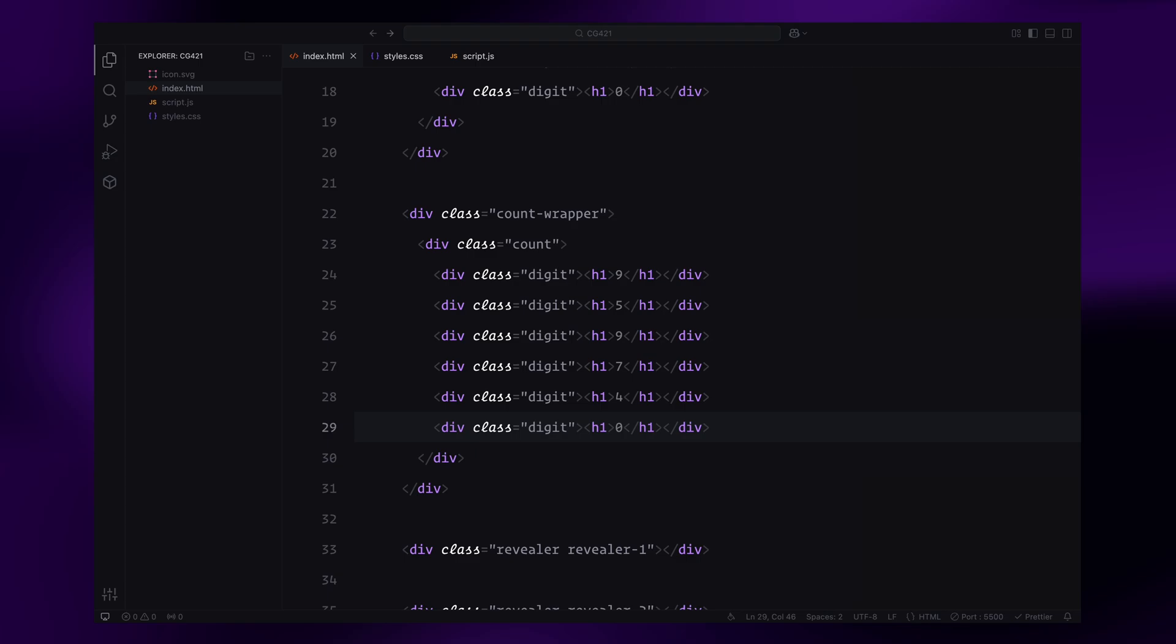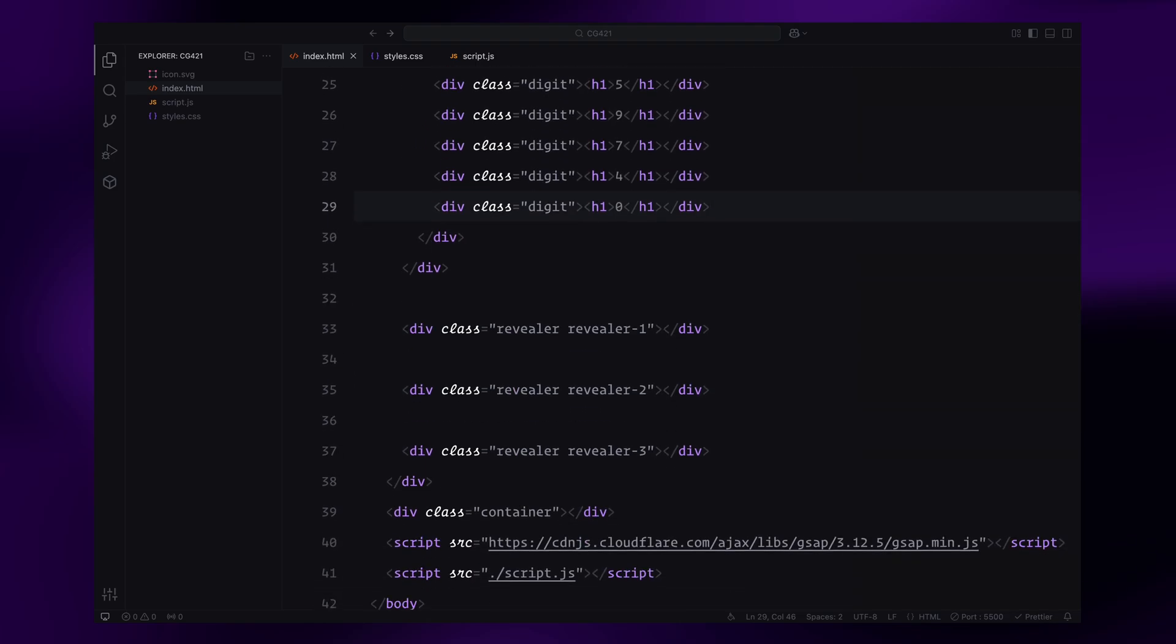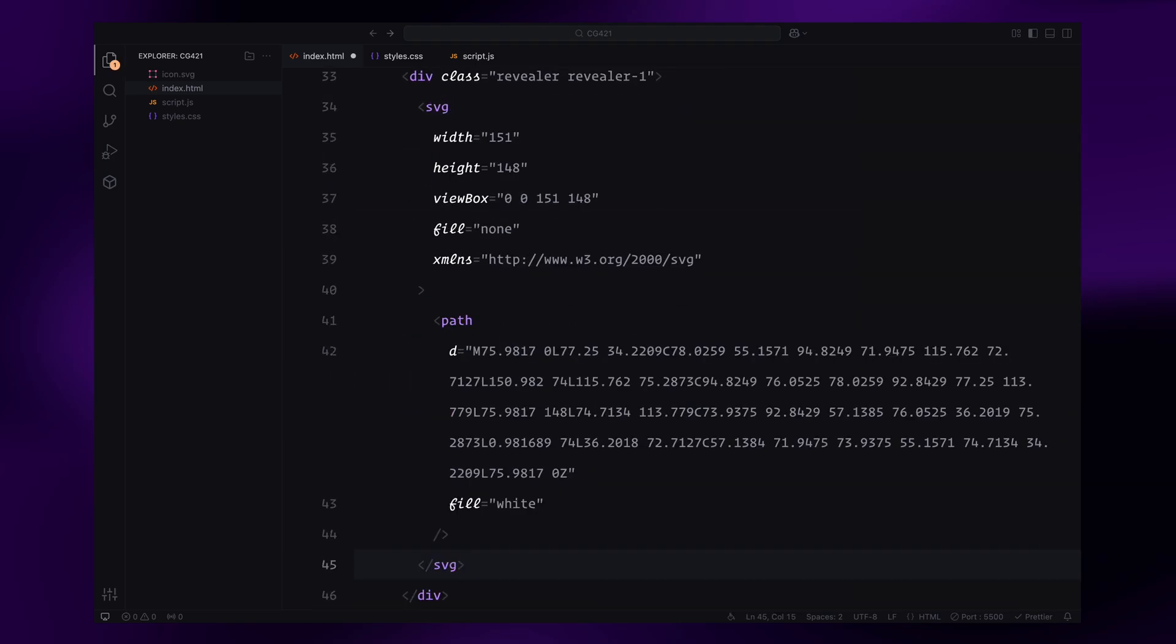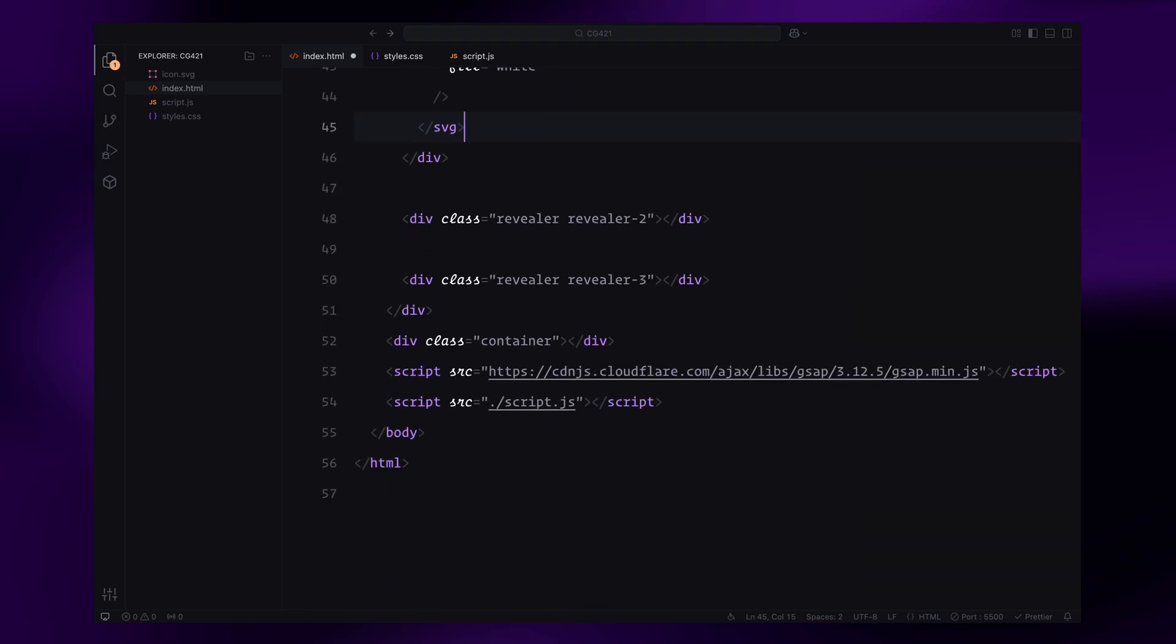For now, we are using fixed numbers to focus on the animation logic, but you can later enhance it by introducing randomized number generation for a more dynamic effect. Next, I'll add the SVG for the star shape in each revealer. I found this shape in Figma's community resources, but you can use any shape you prefer.